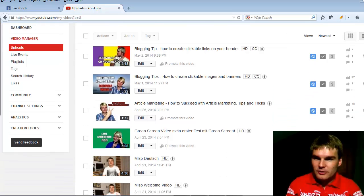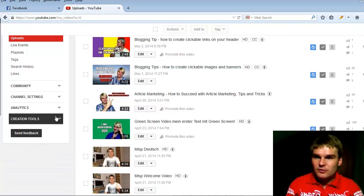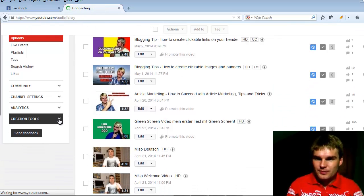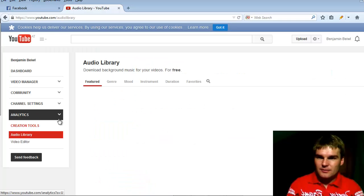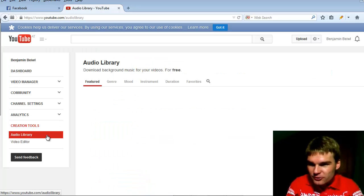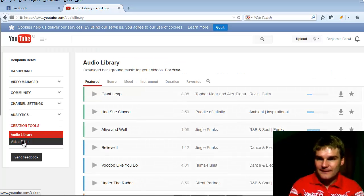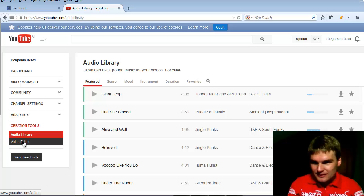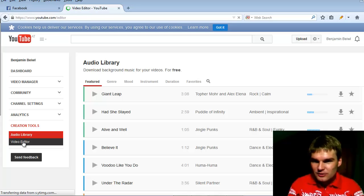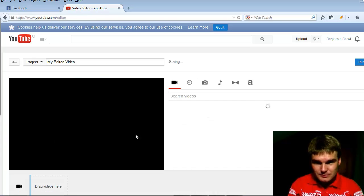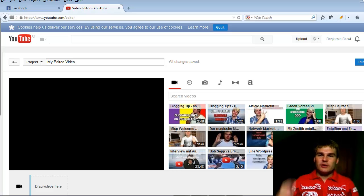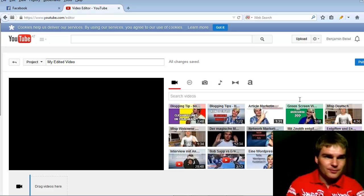Then scroll down and click here to creation tools, and in this section creation tools you find the video editor. Click to video editor and now you have here different options.